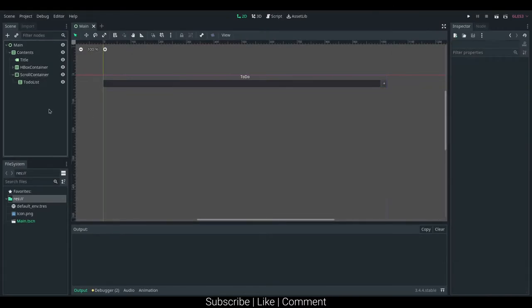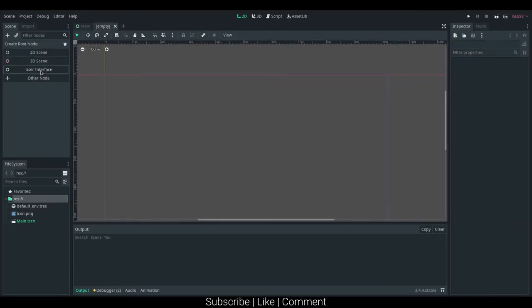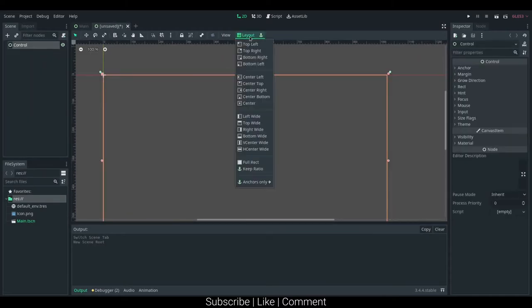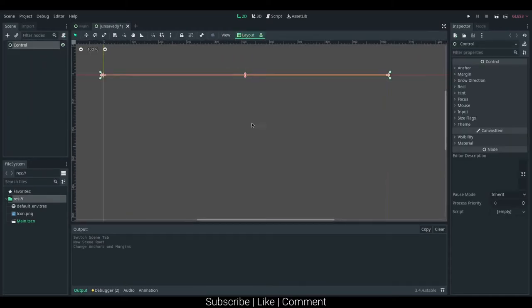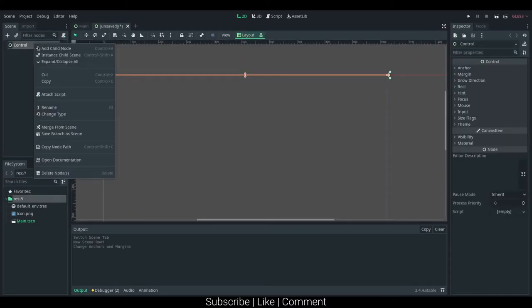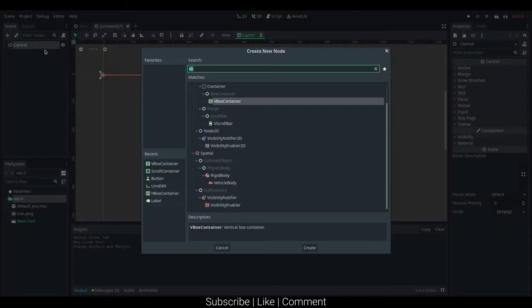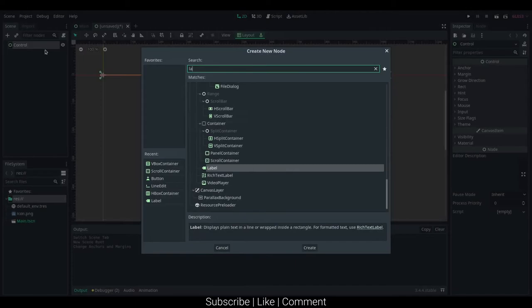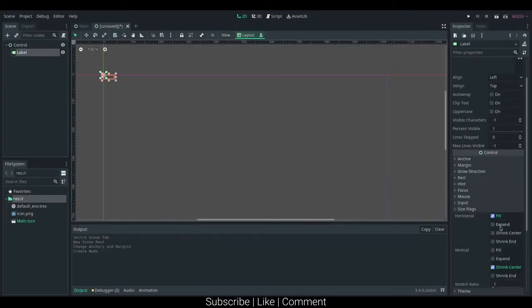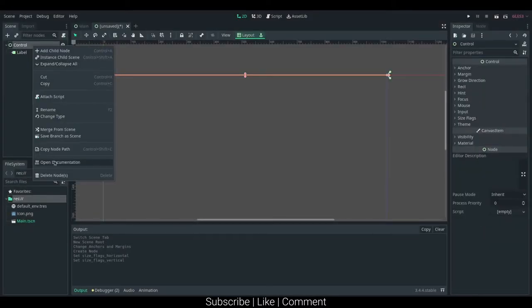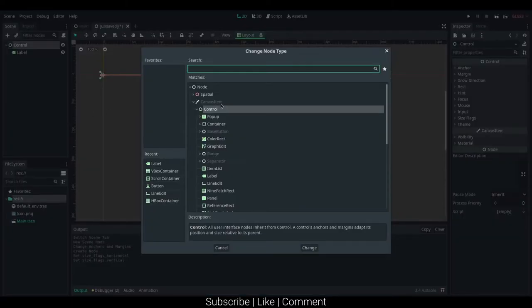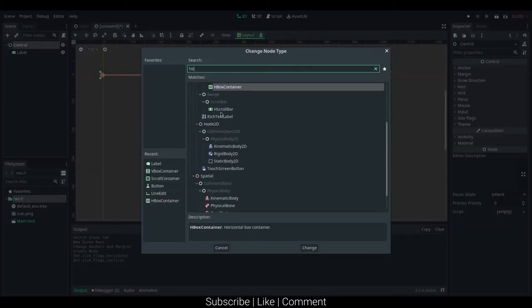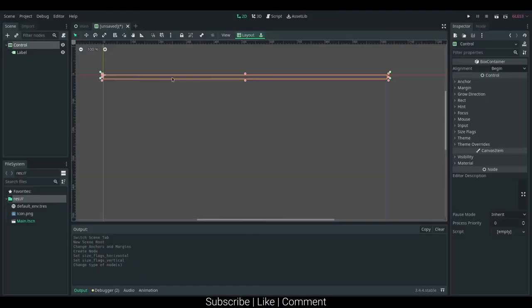I'll also be marking up the individual items. I'll go ahead, create a new scene here, user interface layout, top wide. I'm going to just add in a label here, size flags expand and expand. I'm actually probably going to make this a horizontal box container.